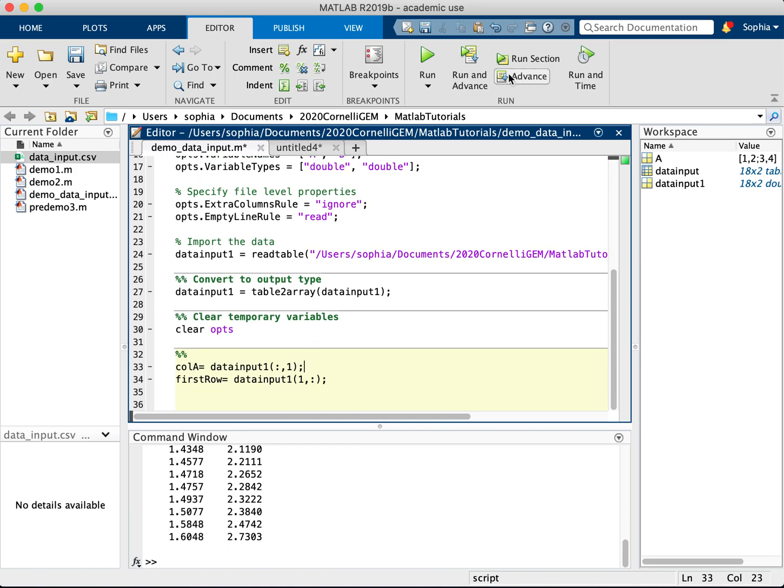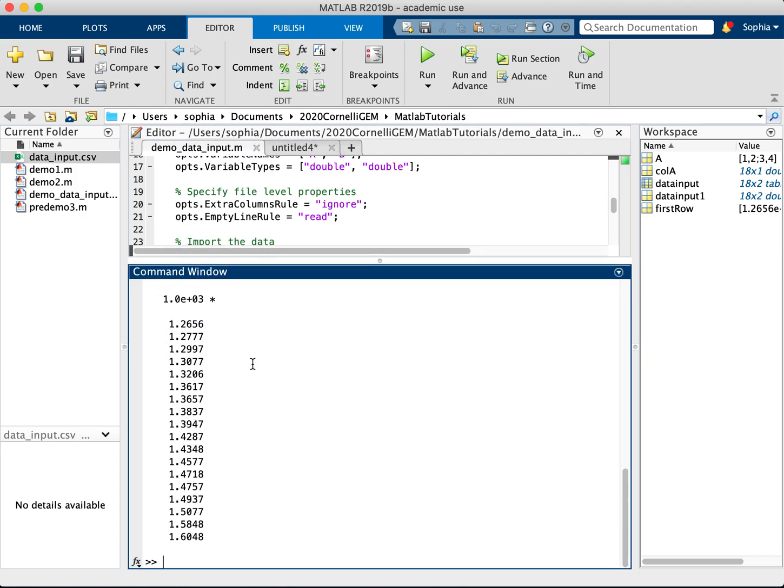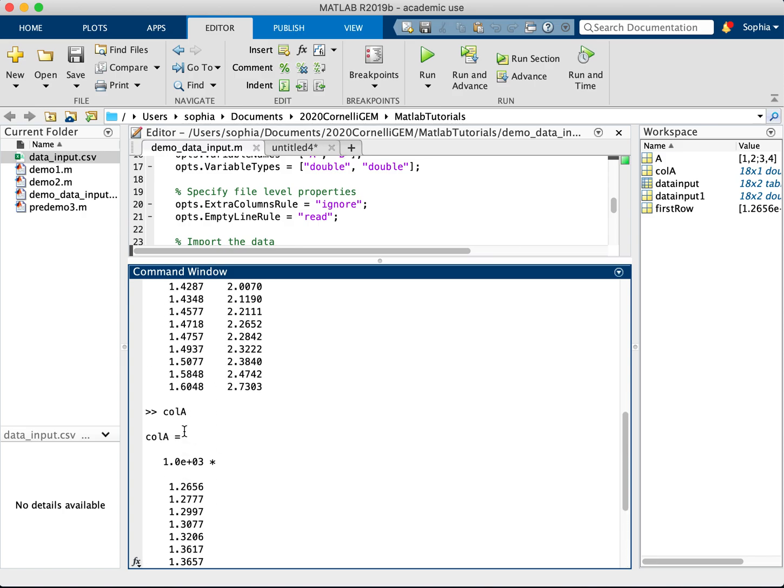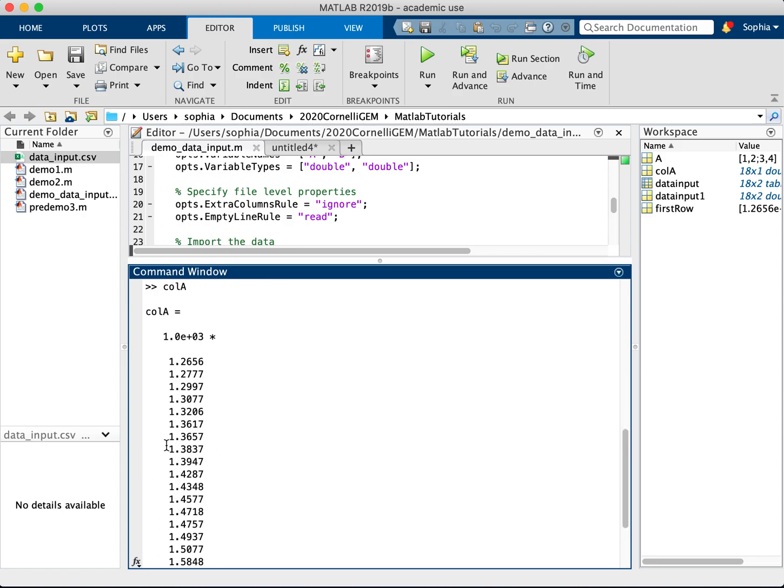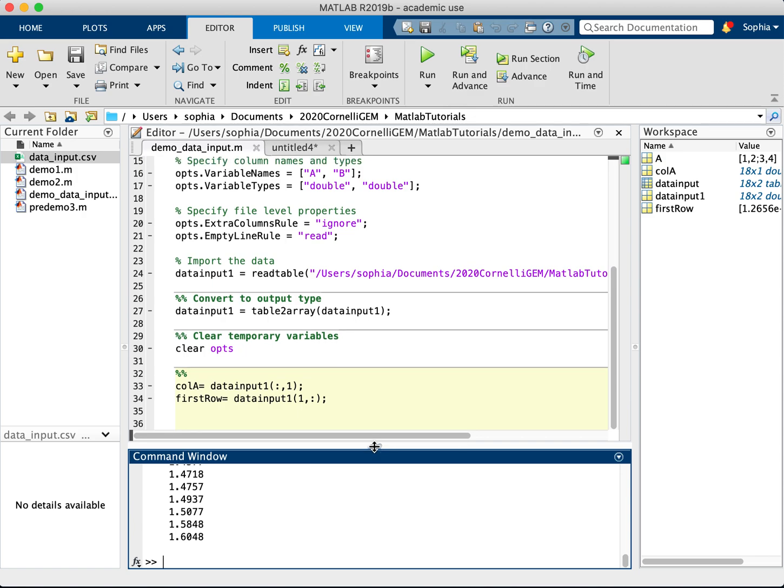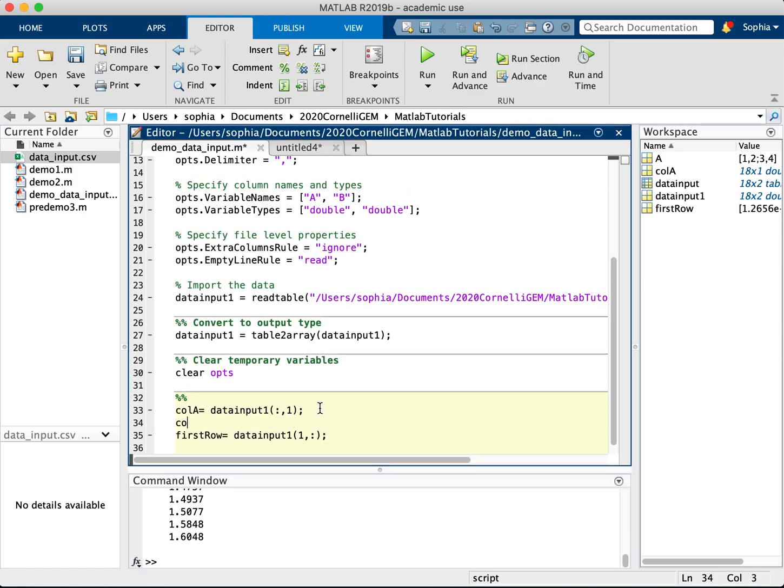So this here, let's run it. And then I will open up column A. And here we can see that this is just the first column of what is already here. Now I can do the same thing with column B, except this time I would put two instead because I want the second column instead.